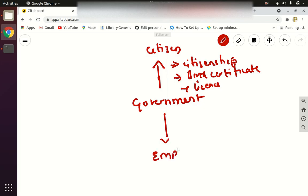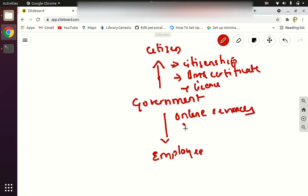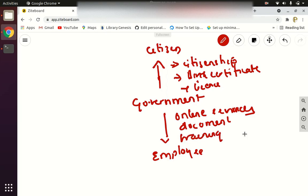Next, Government to Employee — the services here are all the benefits provided to the government's own employees. For example, online services for employees, providing documents they need, and training — all of this comes under G2E.